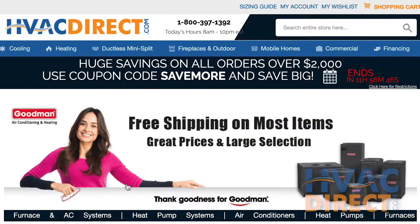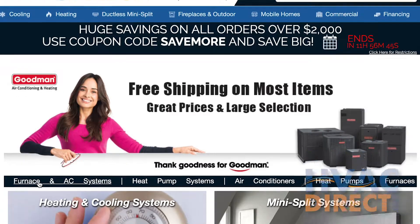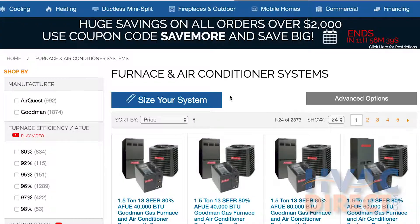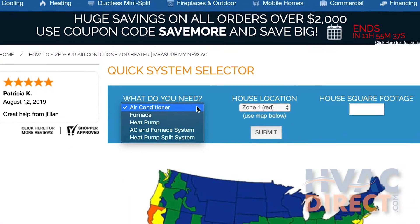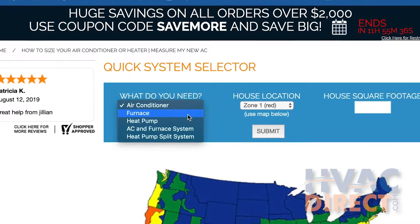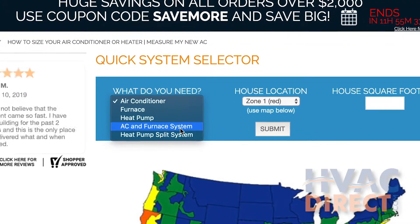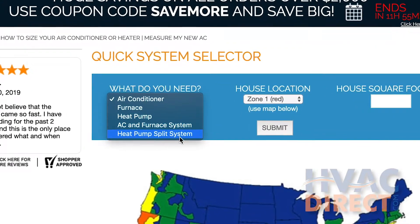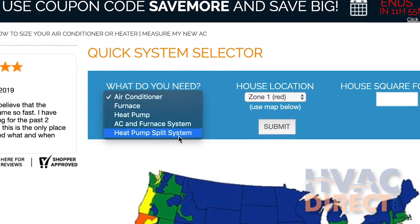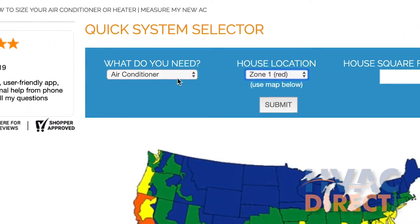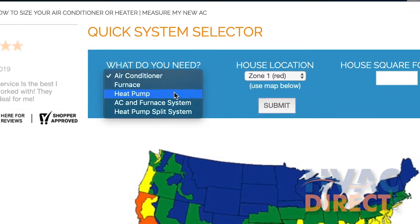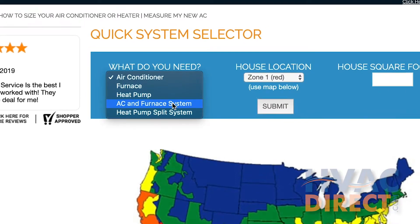Begin by choosing the type of system you are looking for. The options include air conditioner, furnace, heat pump, AC and furnace system, and heat pump split system. Pull down the selector to the system that fits your needs.